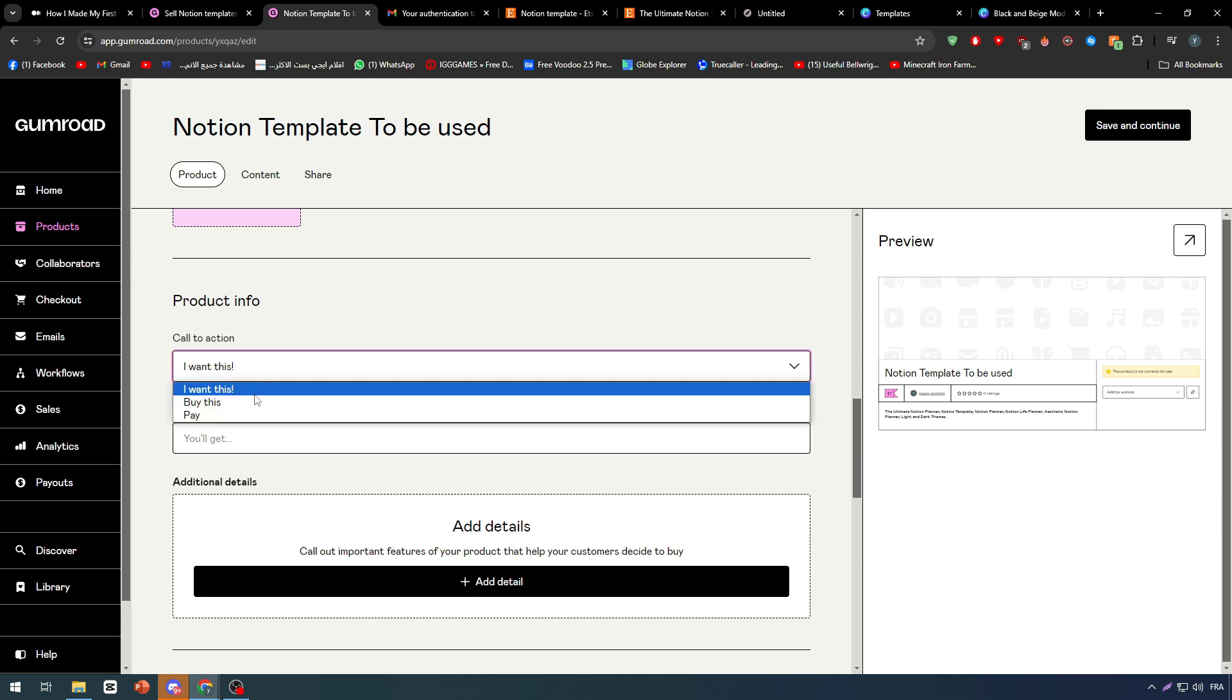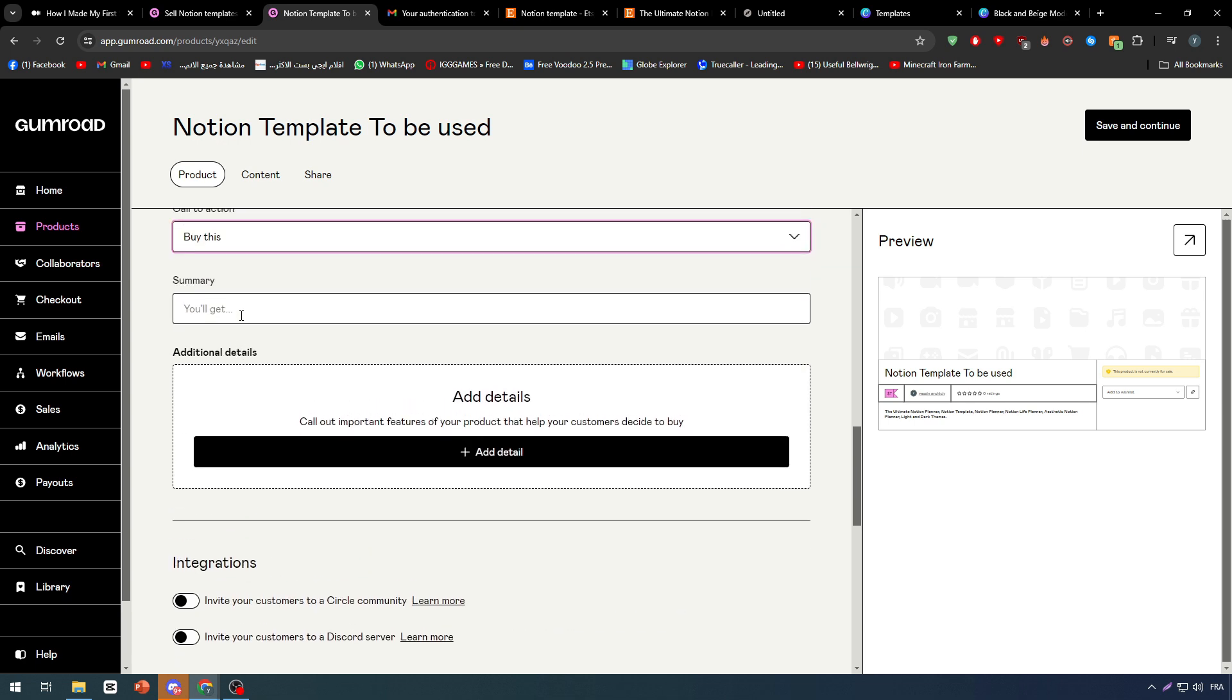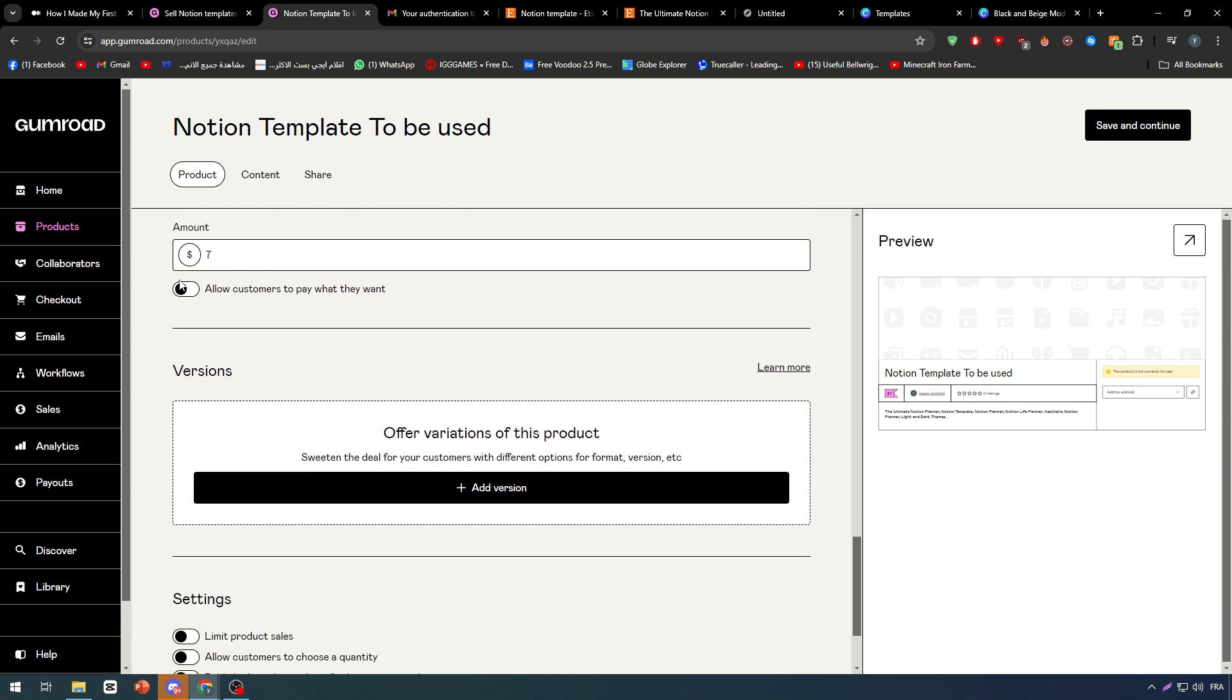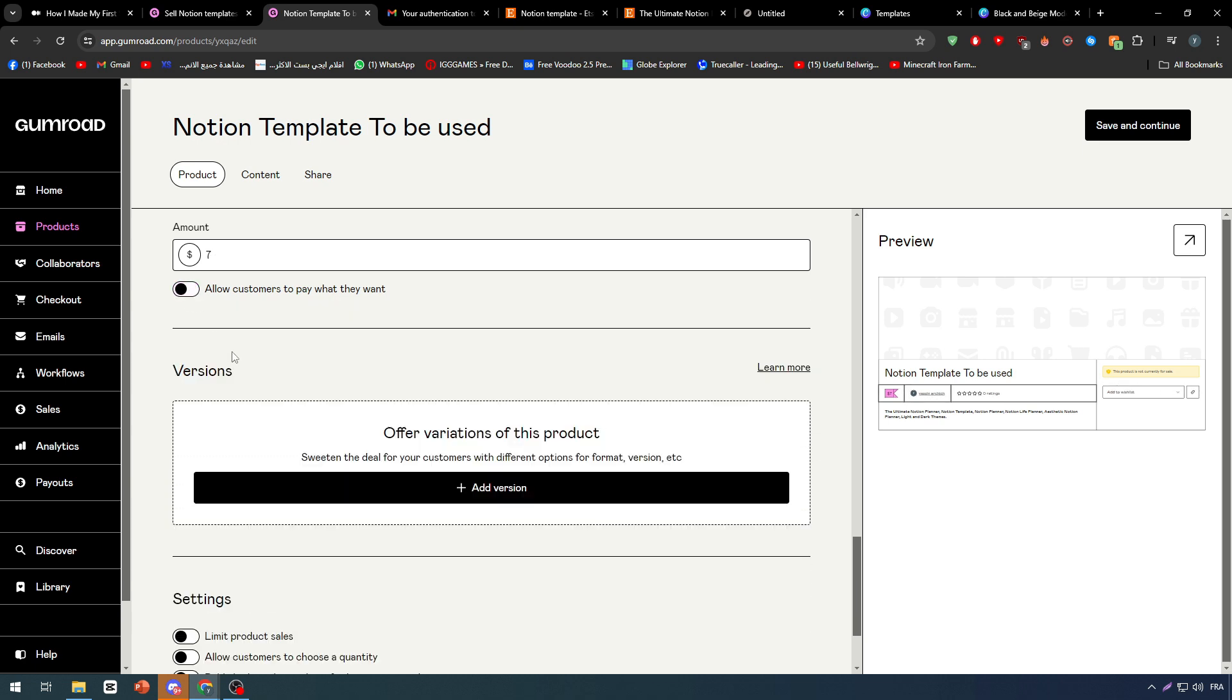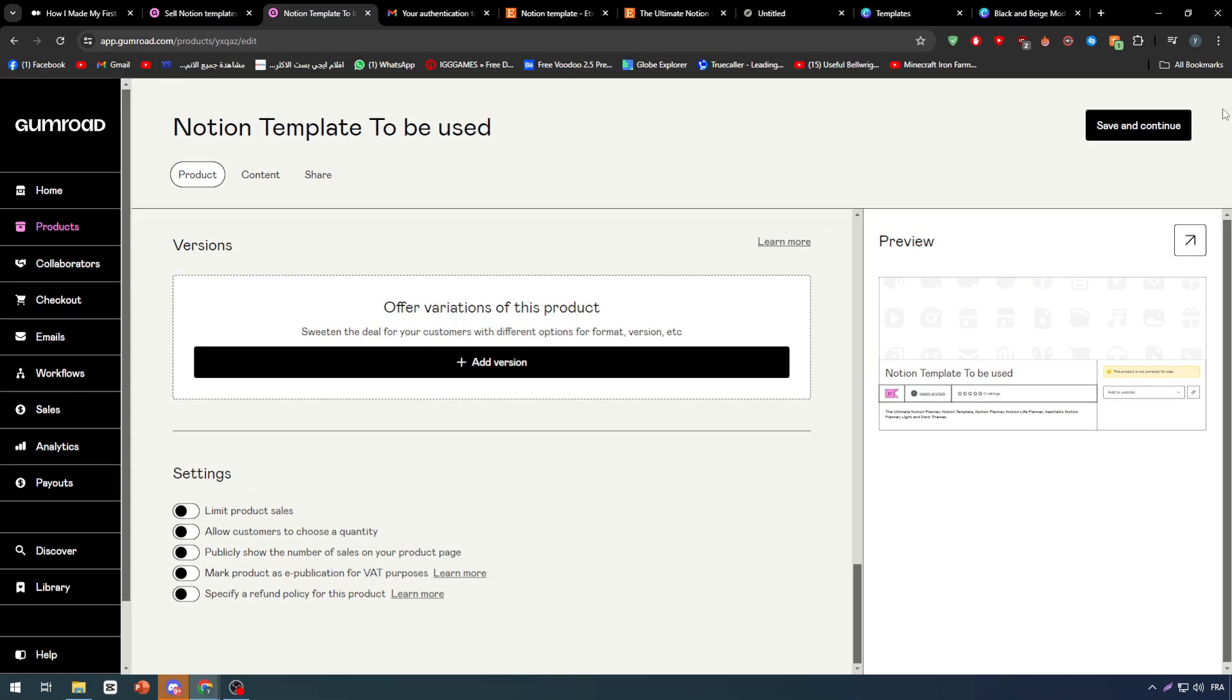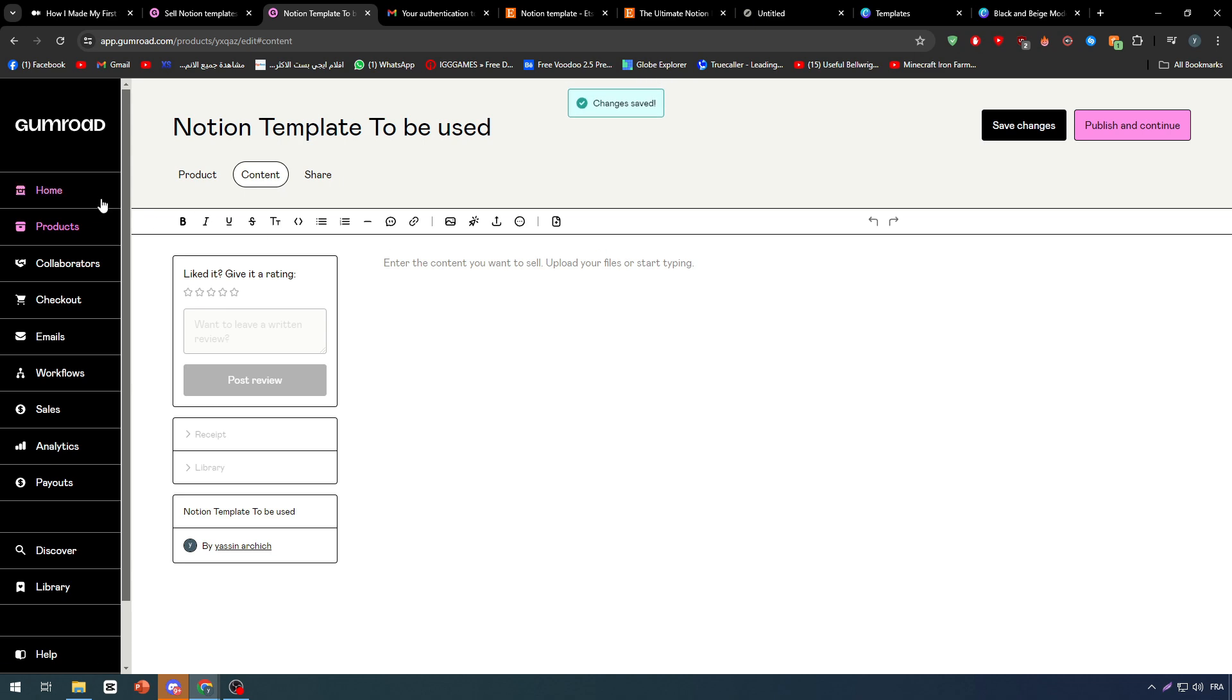And then you have to go here, Call to Action. By this summary you'll get like Notion template etc. And the price in here, make sure to leave it as it is. Allow customers to pay what they want - I mean you could do that. And basically here you simply have to put whatever things you want to put here and click on Save and Continue.